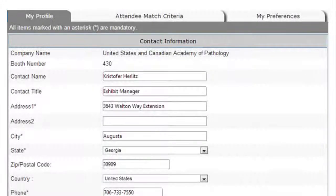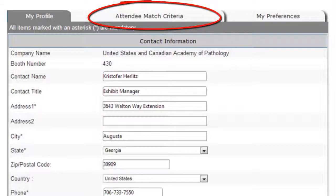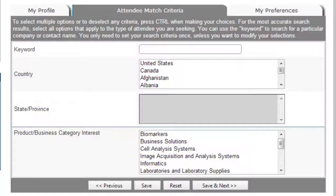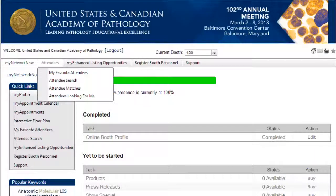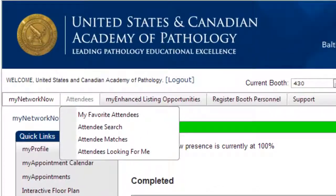Next, visit the Attendee Match Criteria tab on the My Profile screen. Here, you can choose the criteria that you would like the system to use when looking for attendees who you may be interested in doing business with. The more criteria you provide, the better matches the system will give you. You'll want to reach out and connect with your existing clients and prospective buyers attending the show.